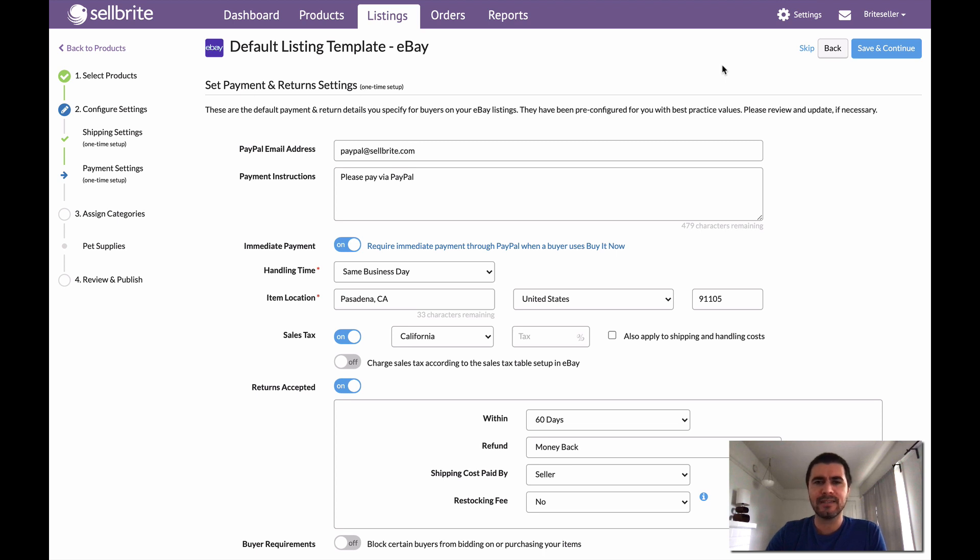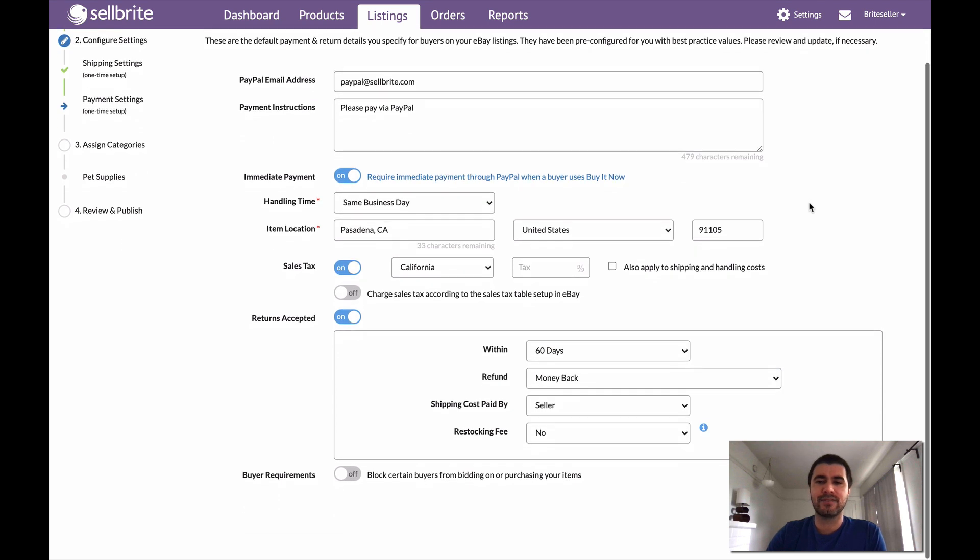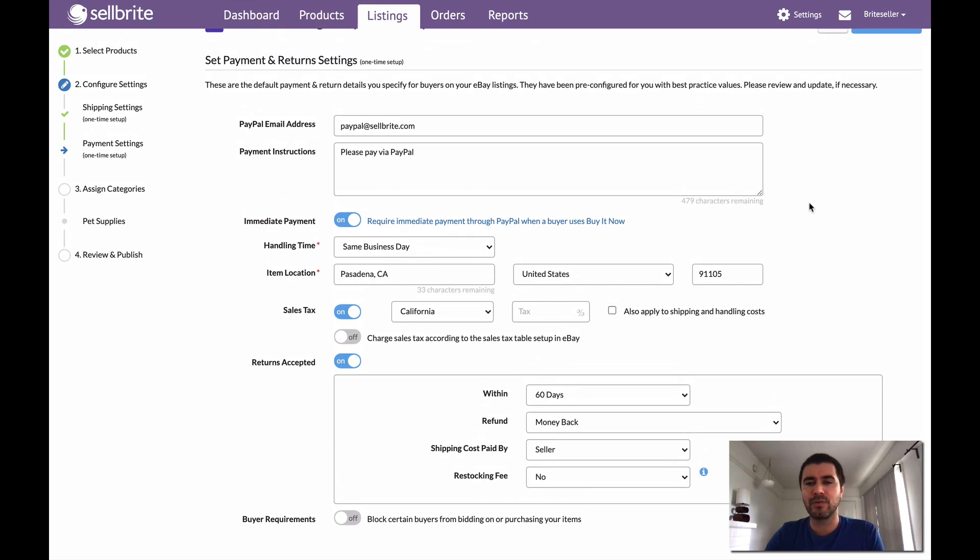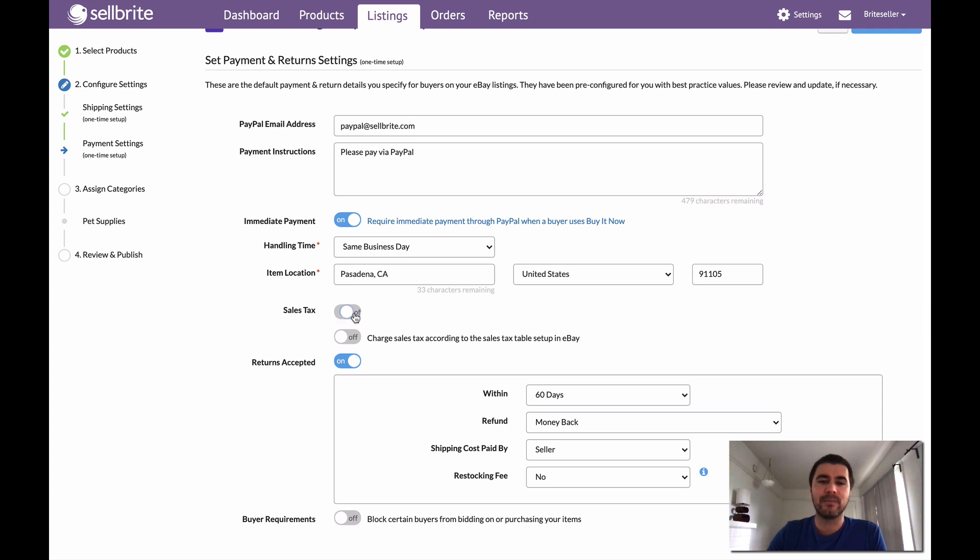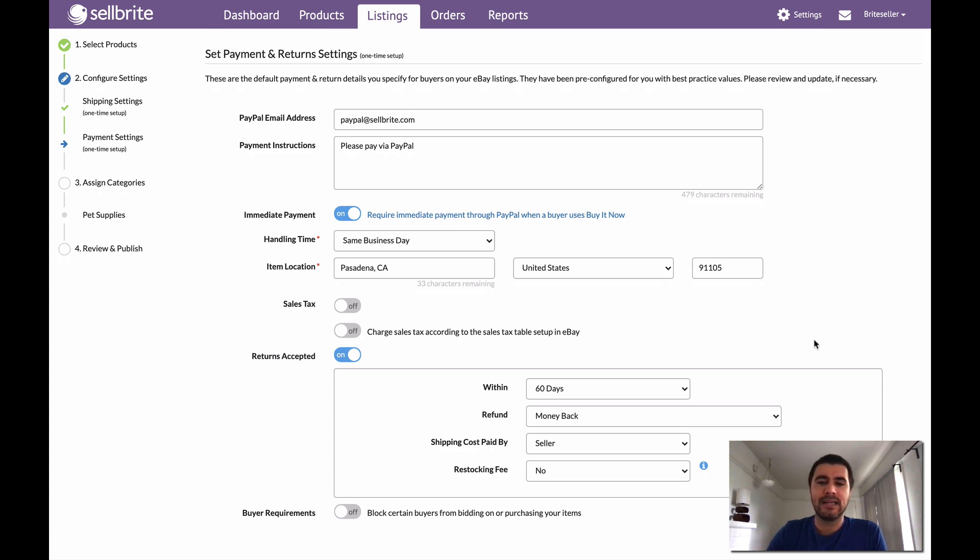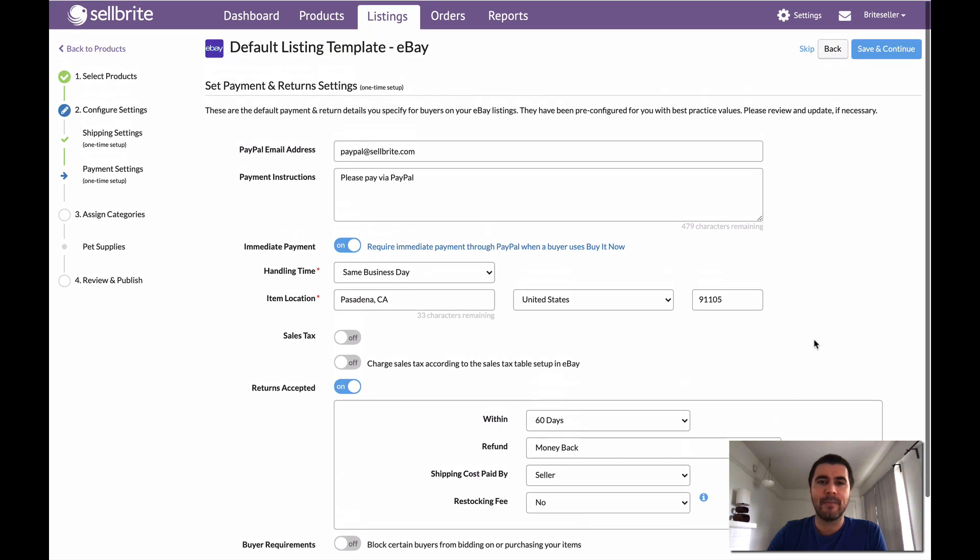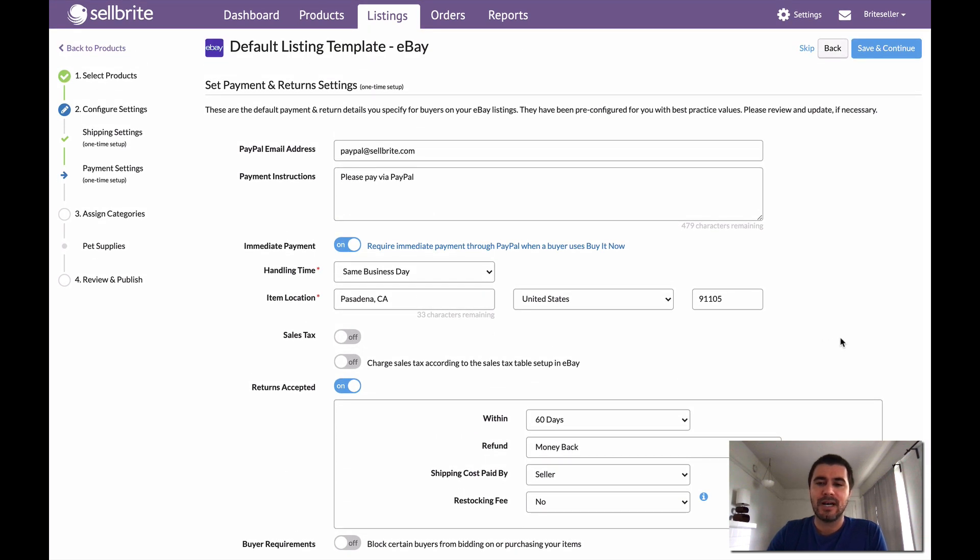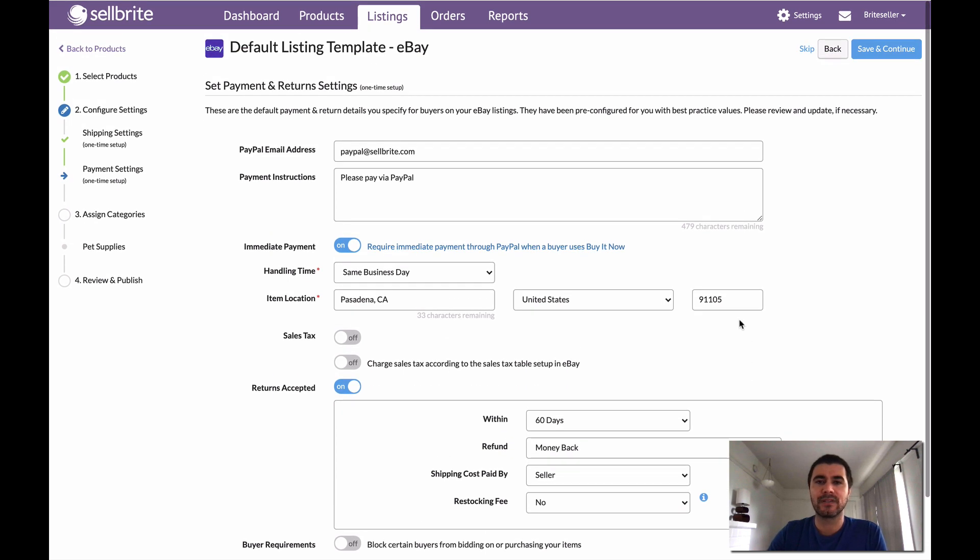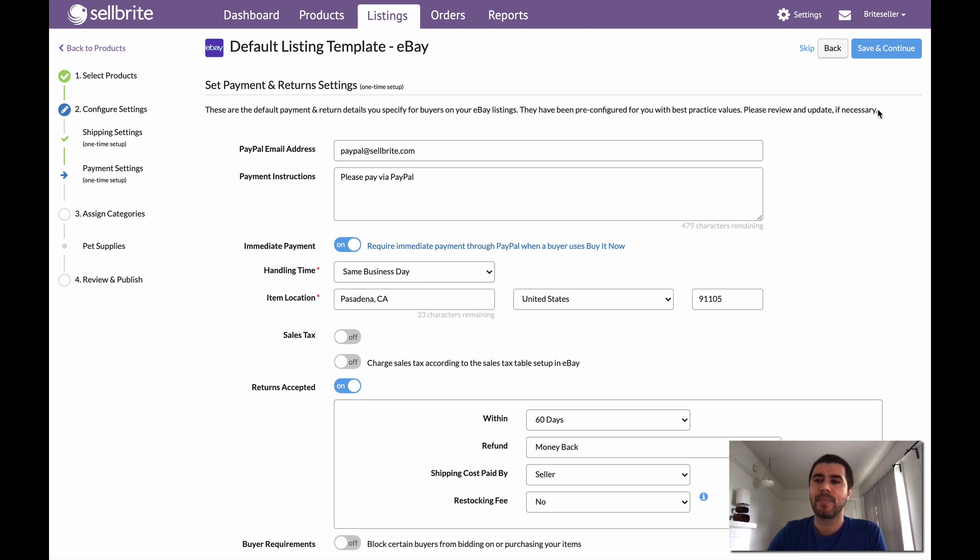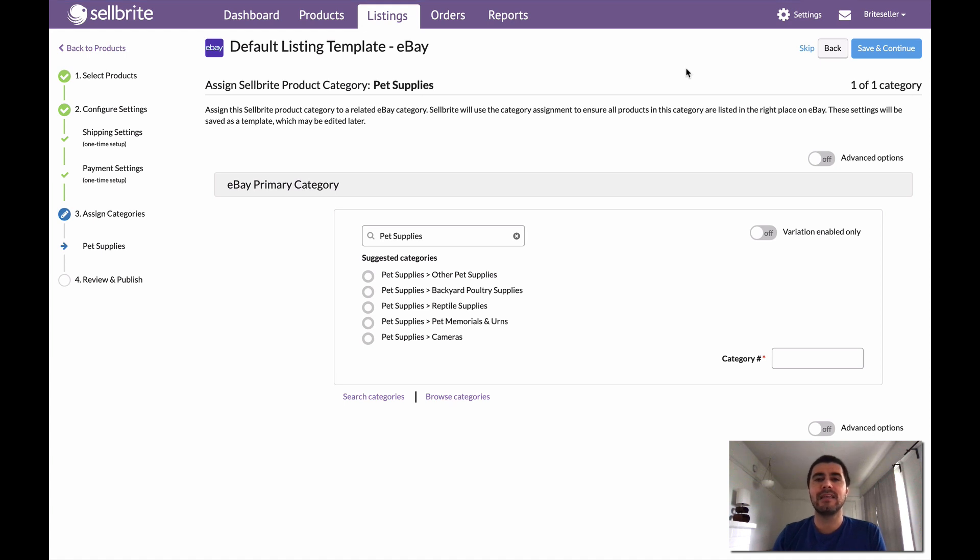Next in line is the payment and return settings. Similar kind of thing. We have some default settings already proposed to me by Sellbrite, and my PayPal email address is already here. We imported that actually when eBay was connected. So you can go through this stuff and decide what tweaks you want to make or just keep it as is. I'll disable sales tax right now, and this will be my payment and returns settings. I'm going to let people return items within 60 days. They're going to get their money back, so on and so forth. You can tweak this however you see fit. Now I'll click save and continue. Once again, I just saved that in the form of a template. So now I have a shipping template and I have a payment and returns template ready to go for any future listings that I create with eBay.